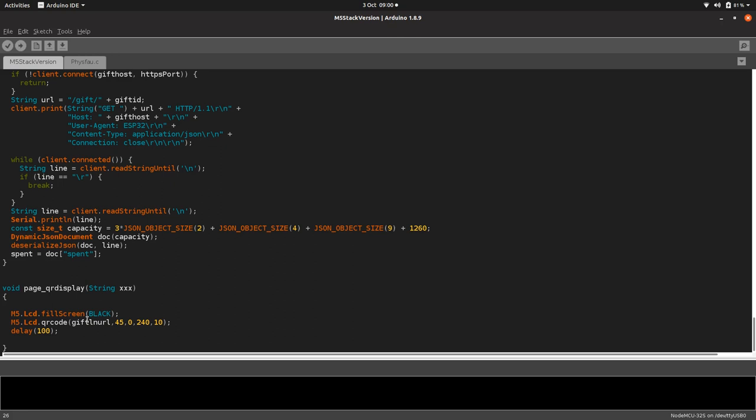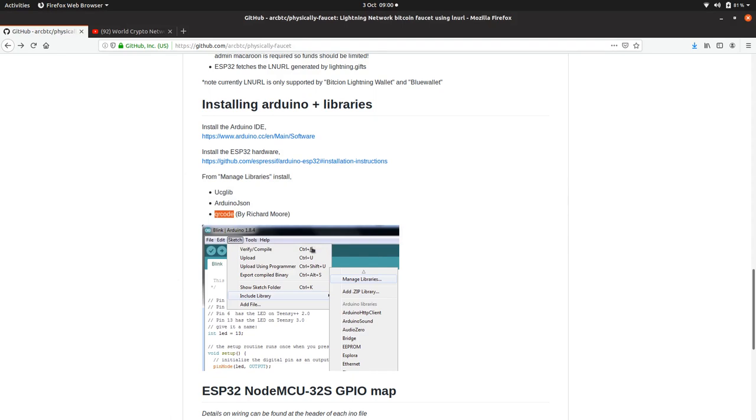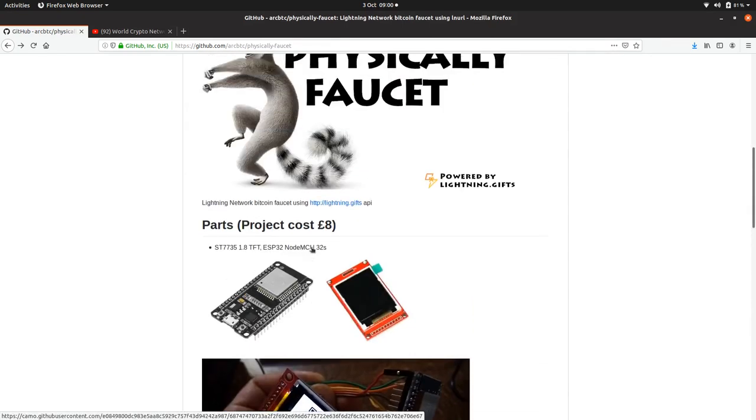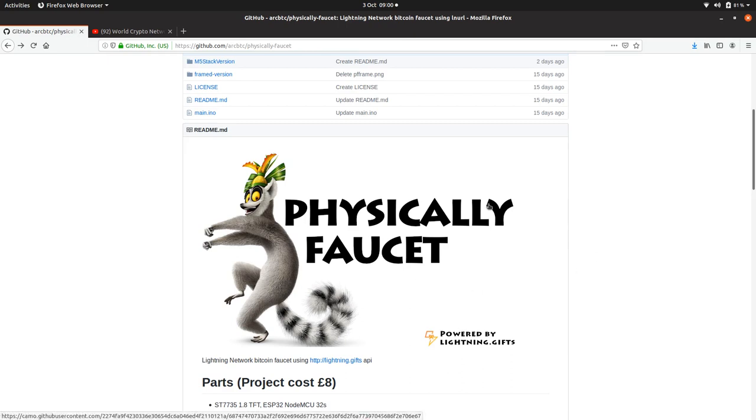That is absolutely it. There's nothing else to it. So if you've got an M5 Stack, install Zap on your computer, make a faucet for people to play with, and then take it to your local meetup or take it to a conference. It's pretty cool, pretty good fun, or just experiment with it at home on your own and try and build other projects off it. Thanks for watching, and I'll see you again.